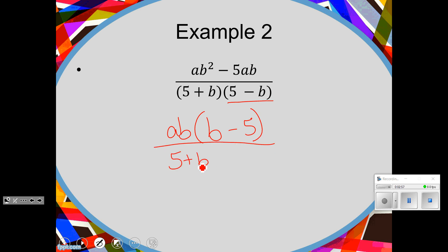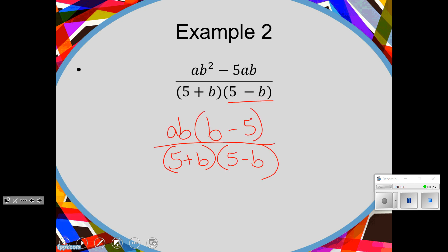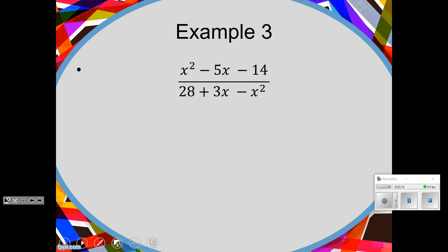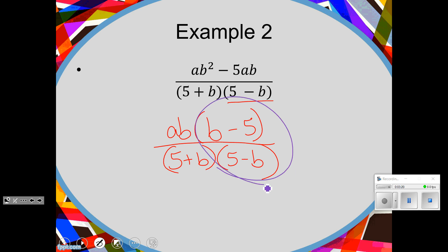All divided by 5 plus b times 5 minus b. Now, our motto is factor, cancel, smush. Here's my question: can the b minus 5 and the 5 minus b cancel? They can't, because this is a negative 5 on top and a positive 5 on the bottom. This is a positive b on top and a negative b on the bottom. So the signs are backwards.